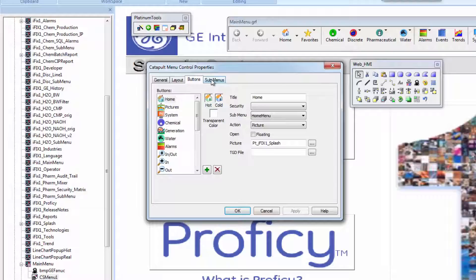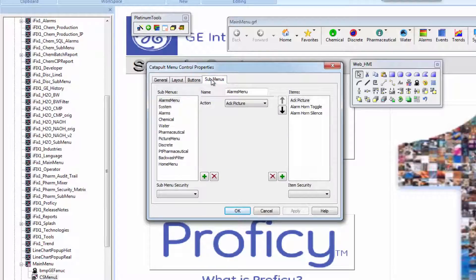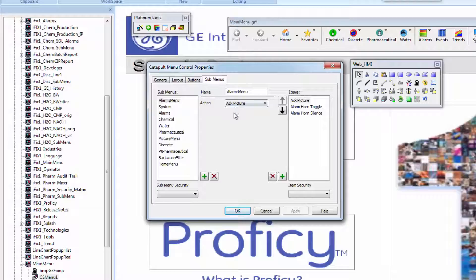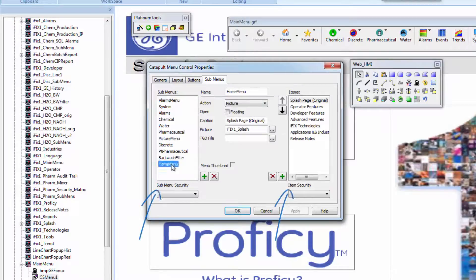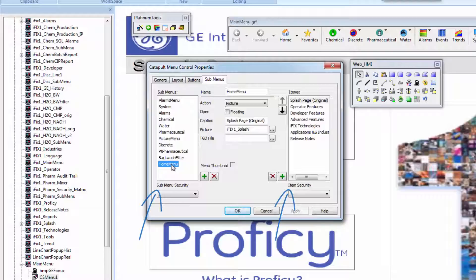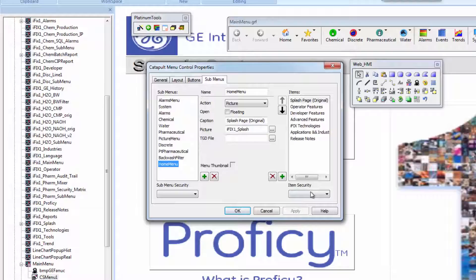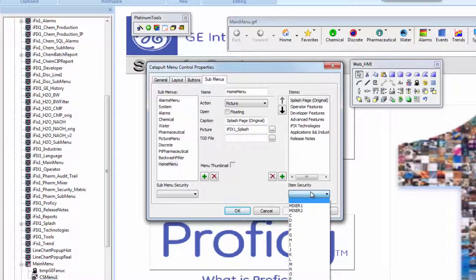You can create sub-menus such as different lists or screen views under a parent menu button. You can also apply security restrictions to screen navigation, limiting users by their role or login to approved screens or button actions such as restarting iFix.